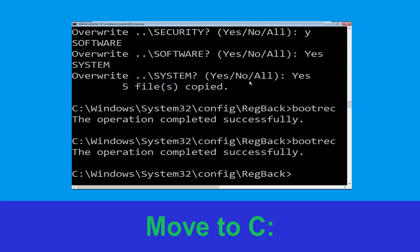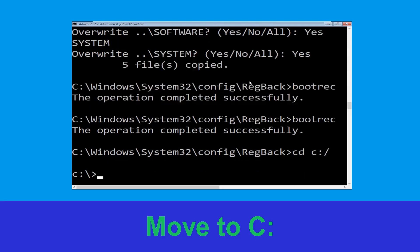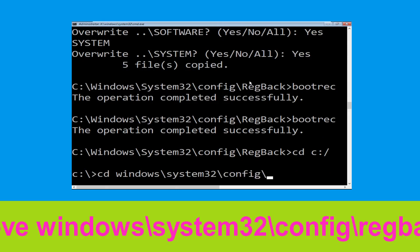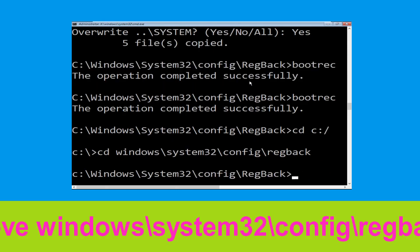Now type cd c:\ and hit Enter. Now type cd windows\system32\config\regback and hit Enter.